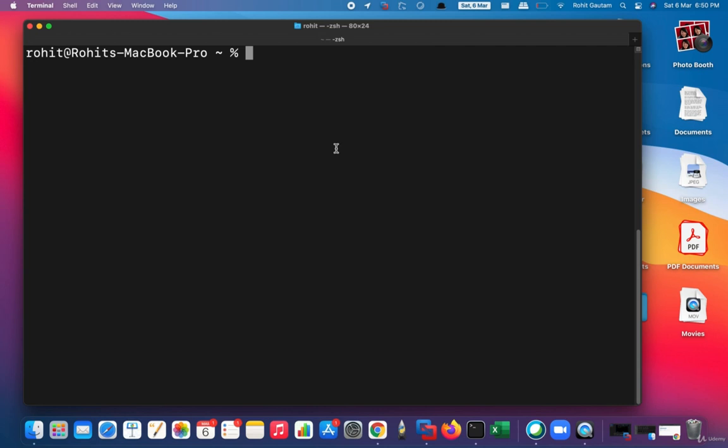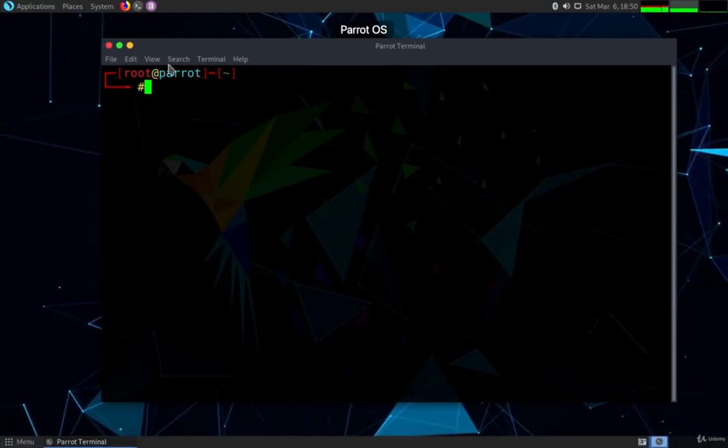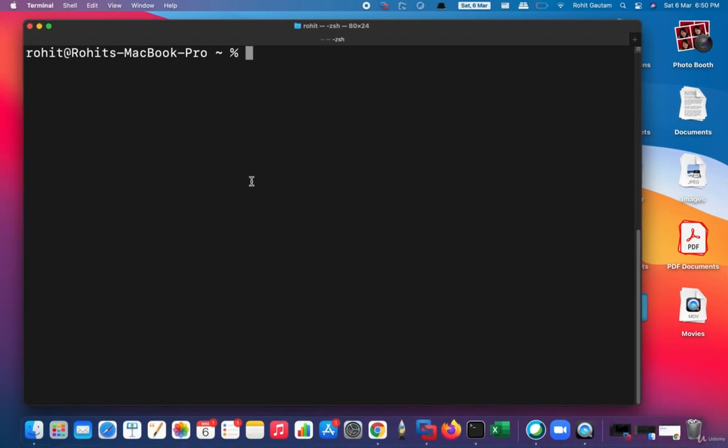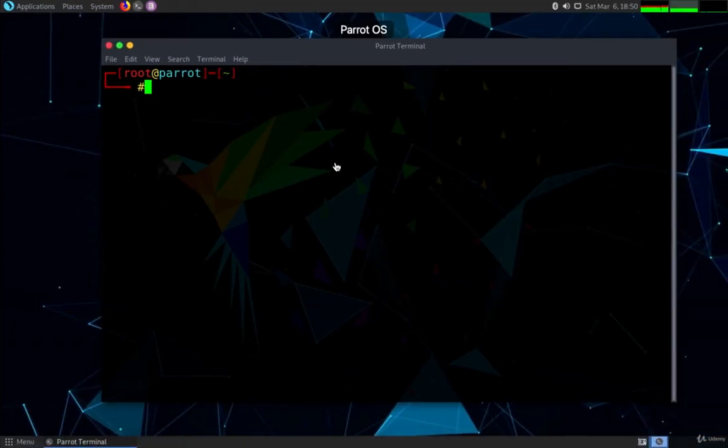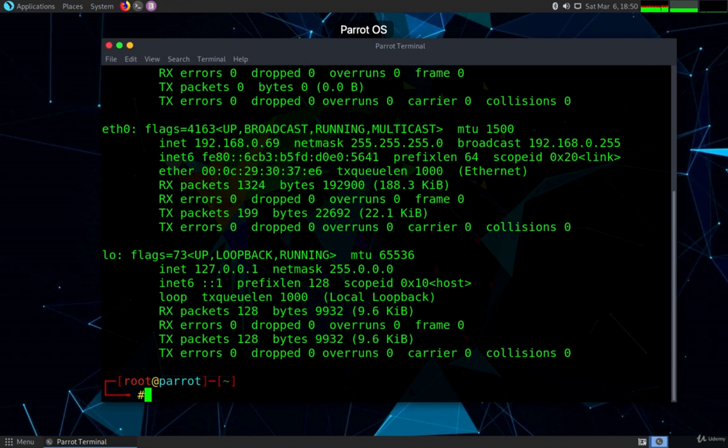As you can see on the screen, this is my OS number one or host one, which is the macOS, and I also have my second OS, which is the host two, which is the Parrot OS. Now I'm going to log in into my Parrot OS from my host one, which is the Mac operating system.